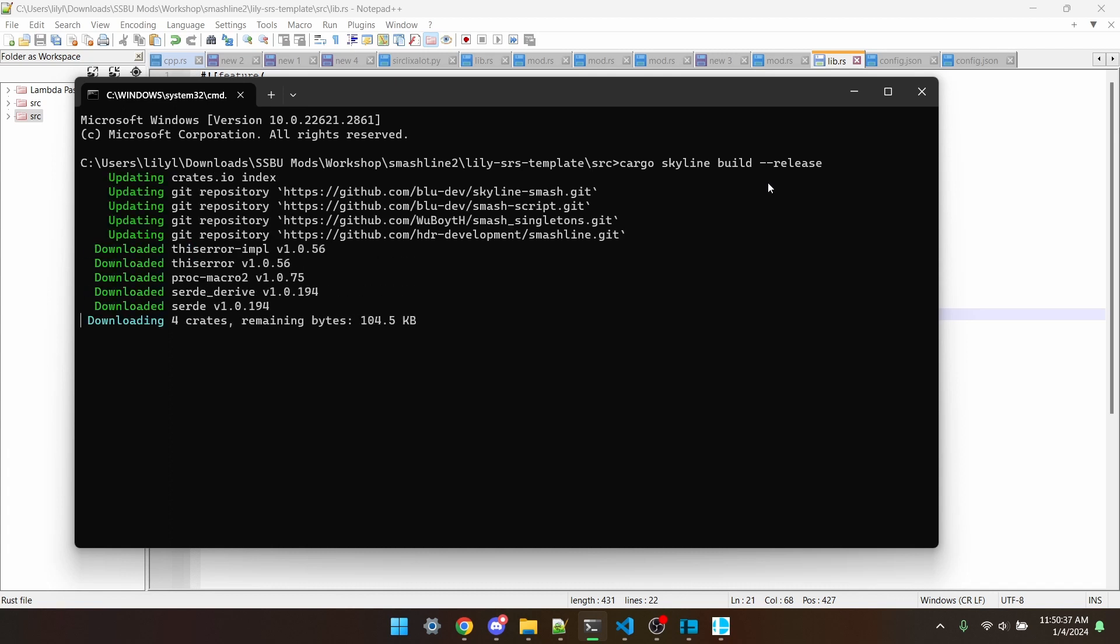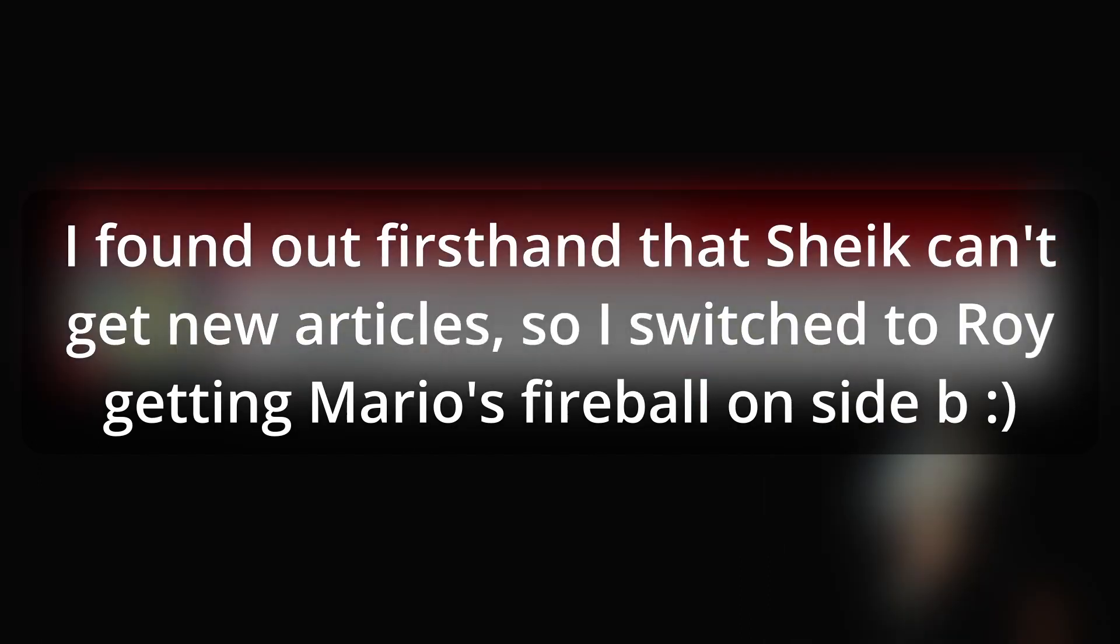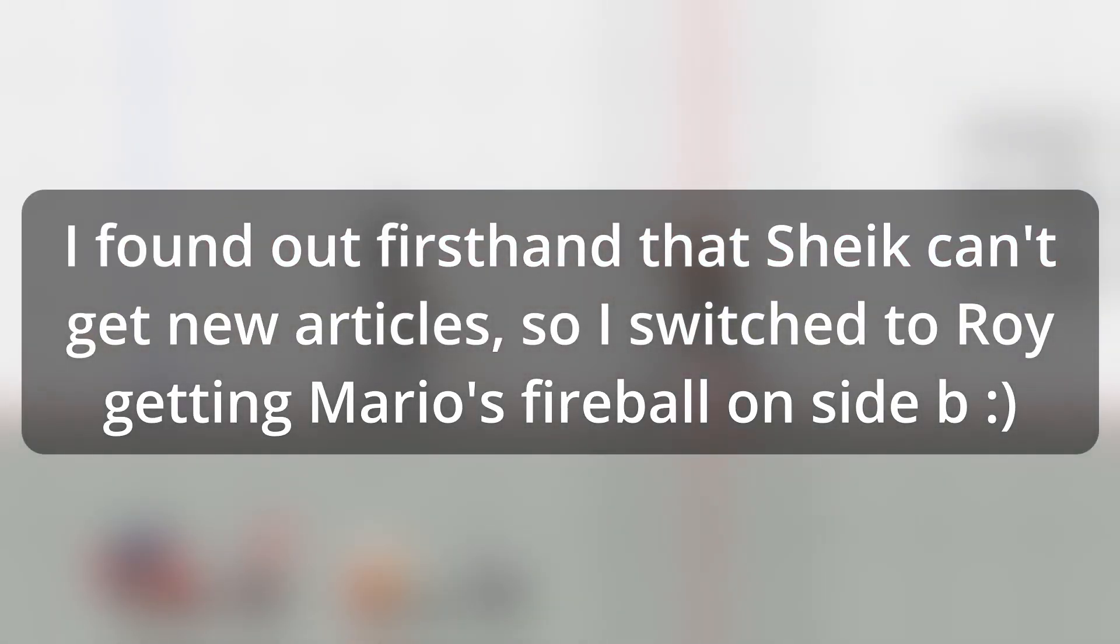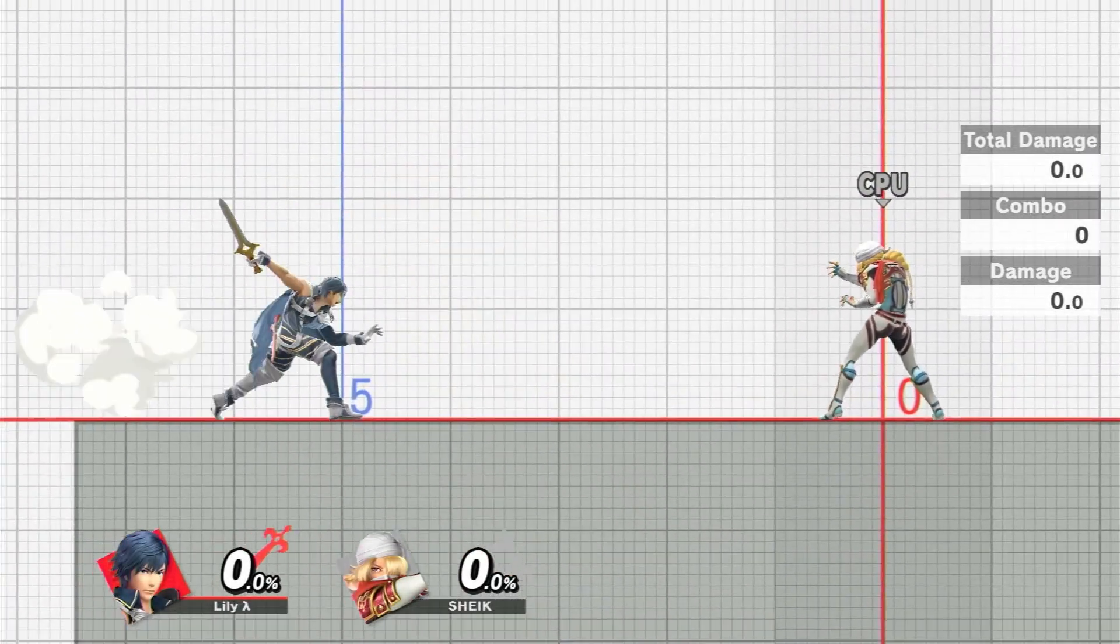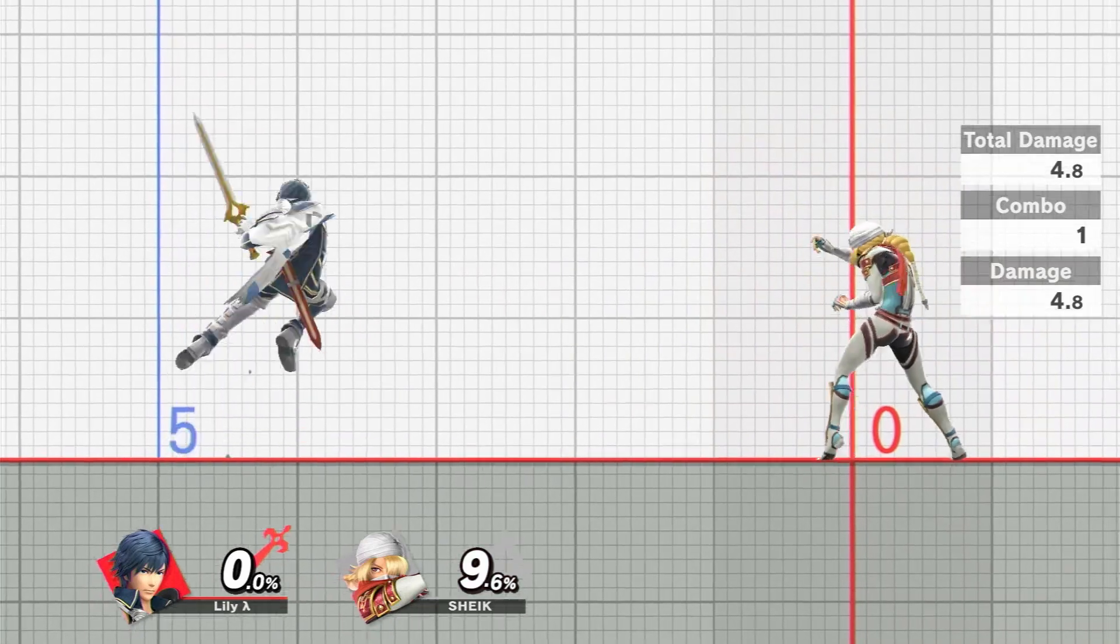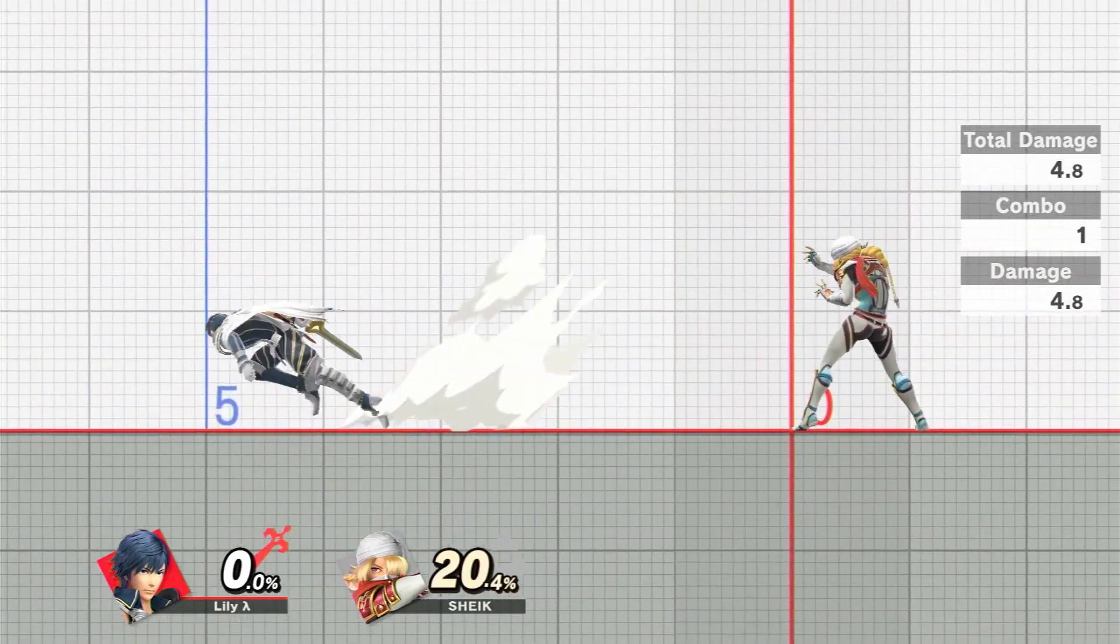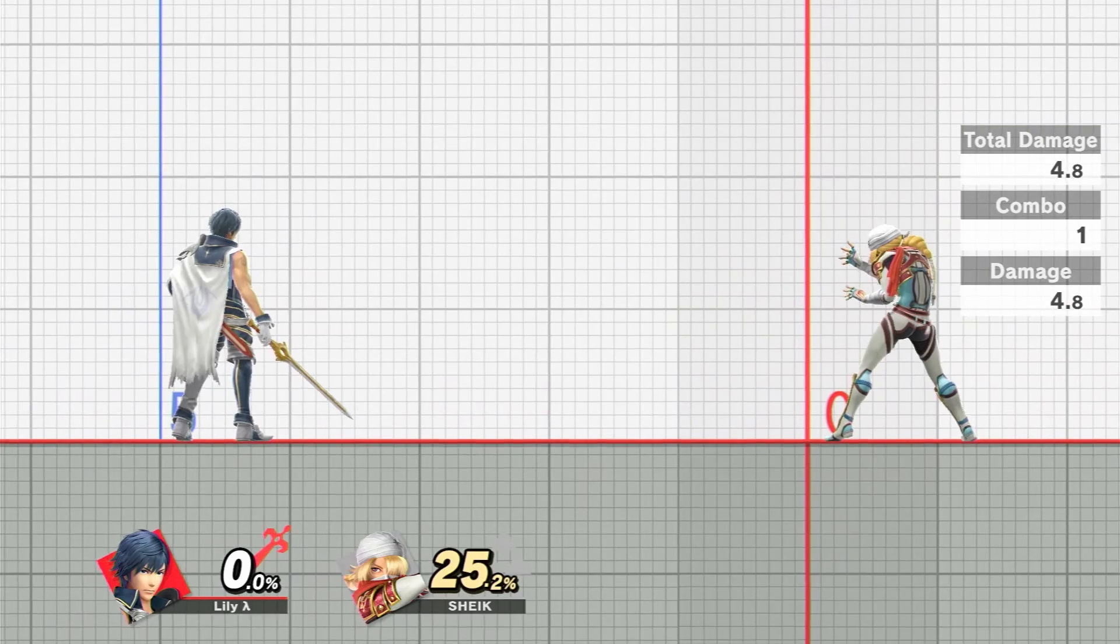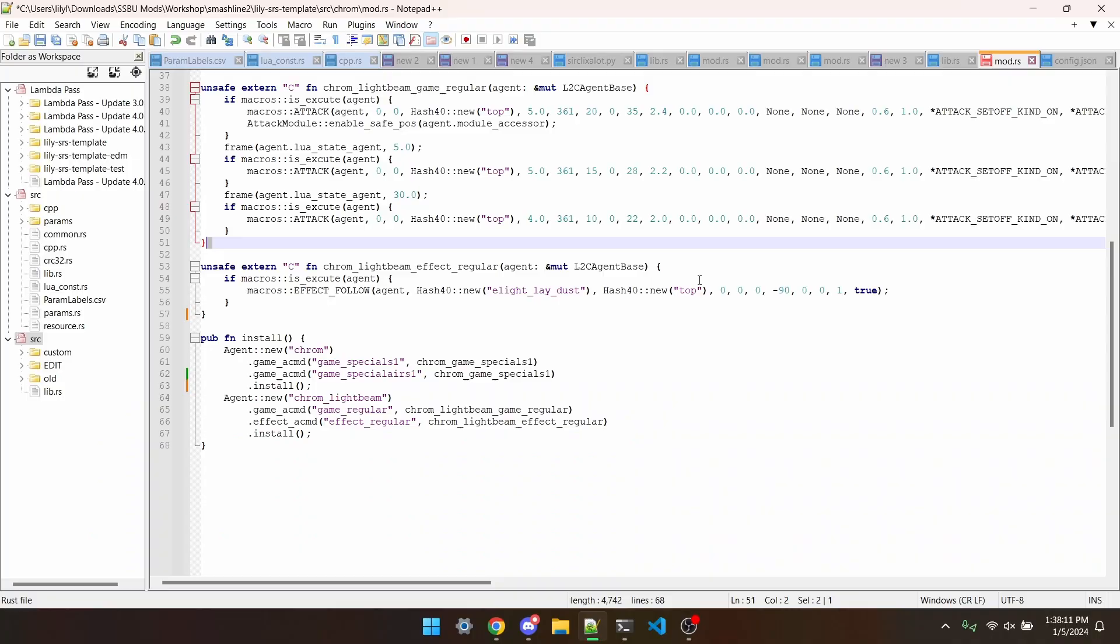And once that's done, I'll put it in Smash and see if it works. Testing in Smash now, we can see that the projectile spawns, but you can't see it. This is because it uses one of Mario's effects, which Chrome doesn't have access to. This is where part 3 comes in.